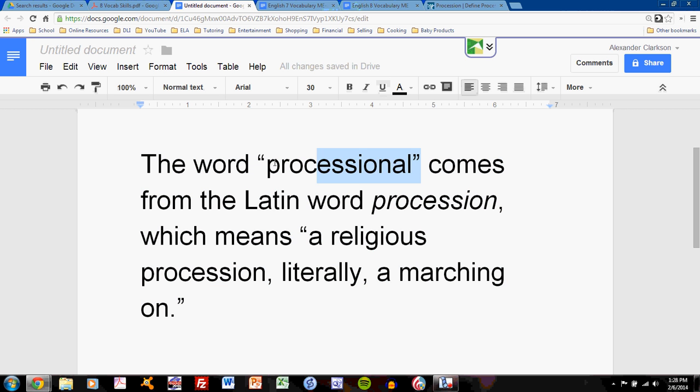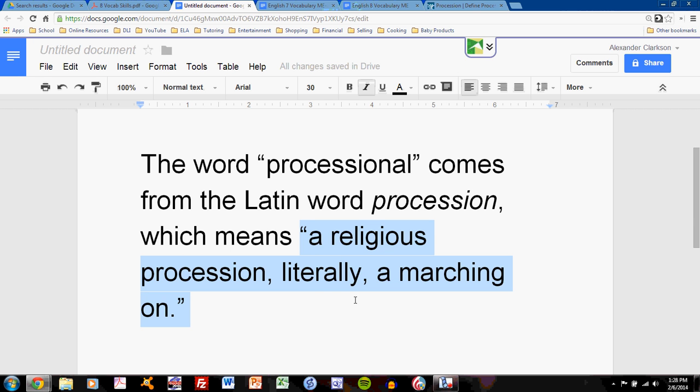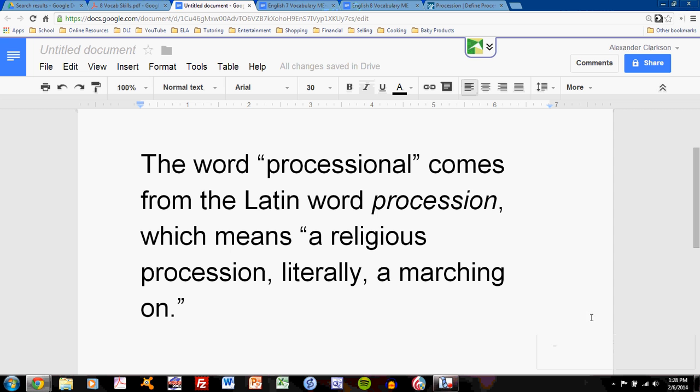The first blank is in quotation marks. Second is not, but Latin is capitalized. The third blank is in italics, and the fourth blank is in quotation marks as well. Do that, and everything will be just fine.